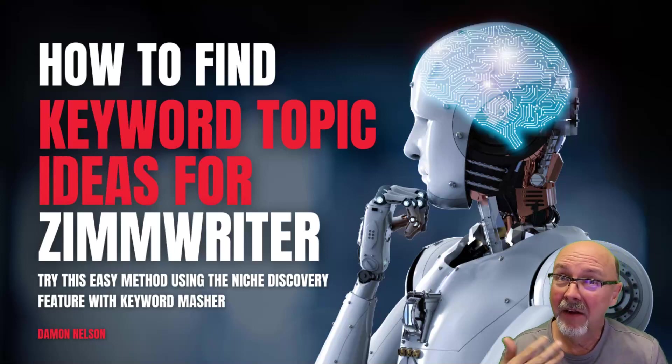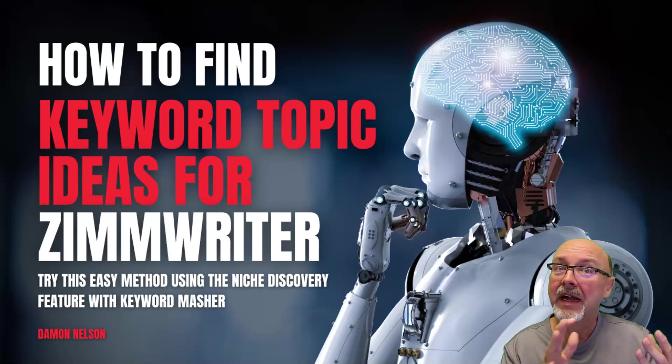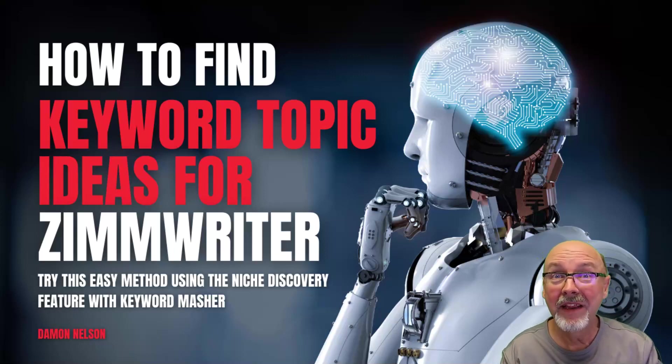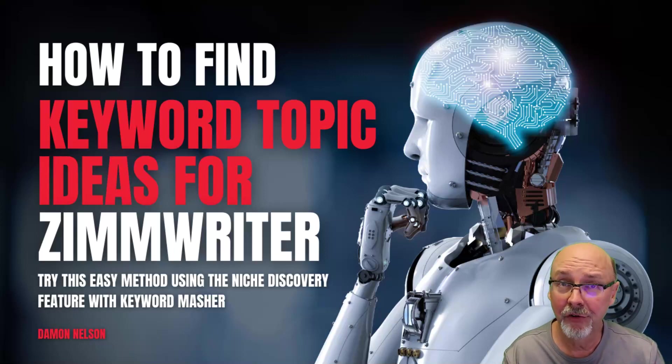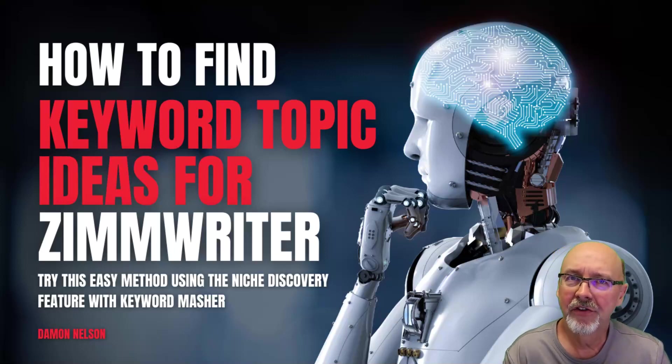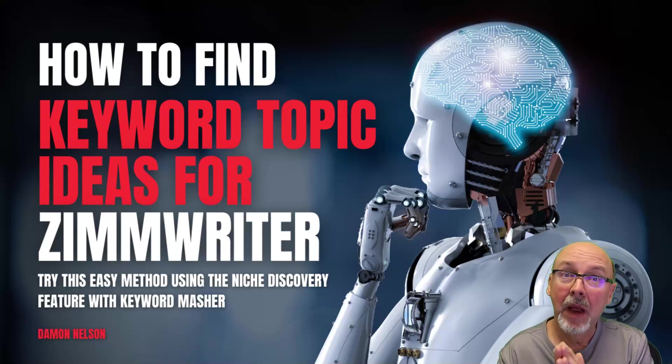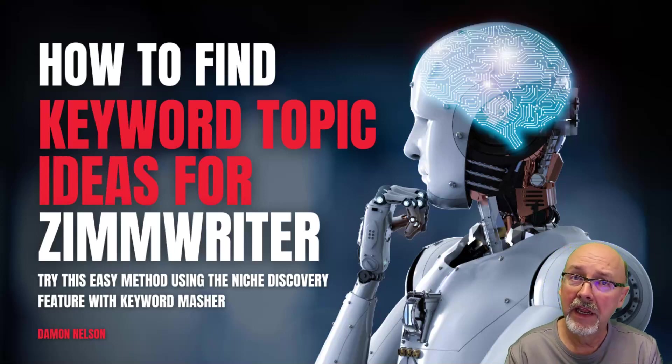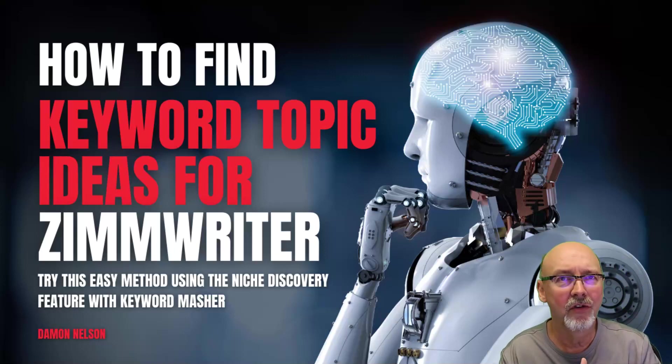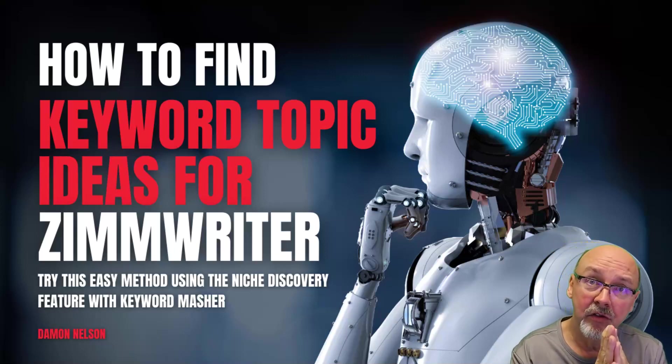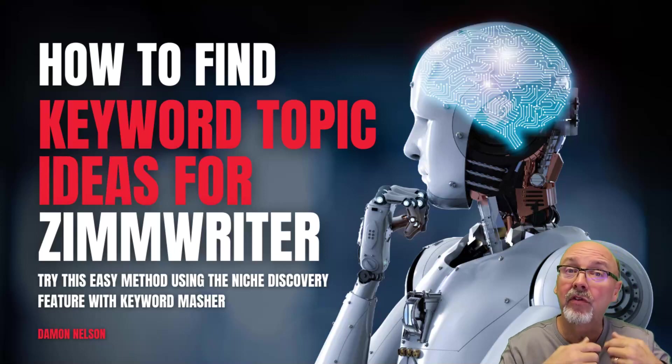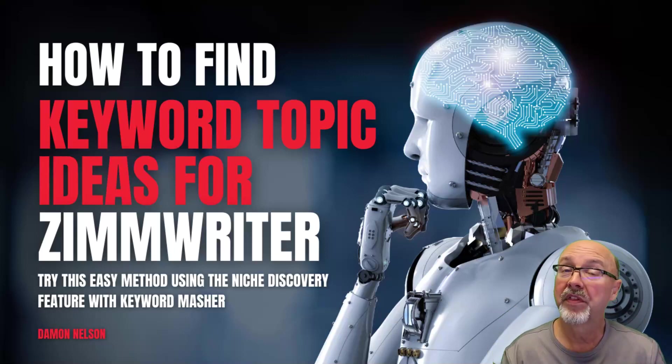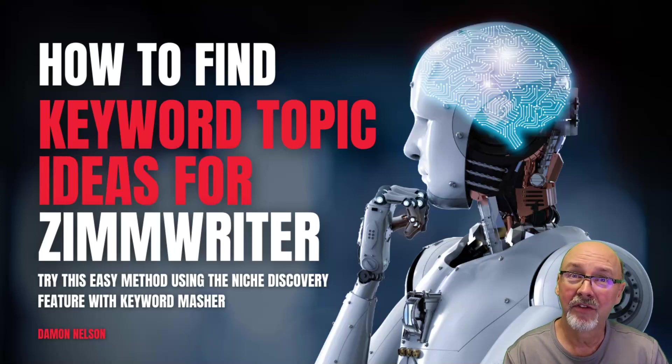I've been asked a bunch of times about how do I find topic ideas to go into Zimwriter? Well, we made something very easy to use. It's called Keyword Masher, and we have a little tool off of it called Niche Discovery. When you need something just to generate some ideas to start your research, you have no idea what you're going to be writing about or what the site's going to be about, then this is the place to start.